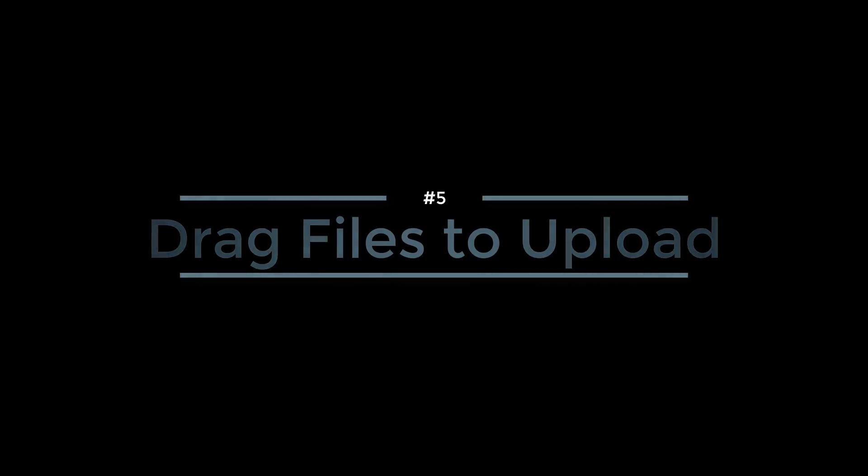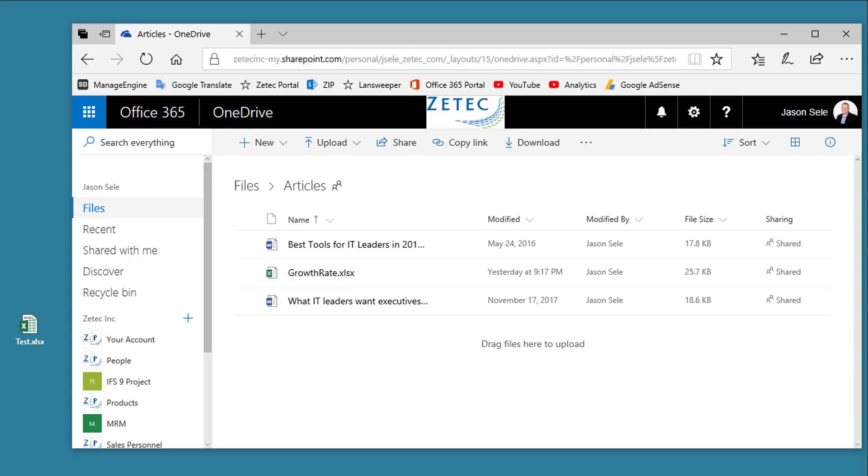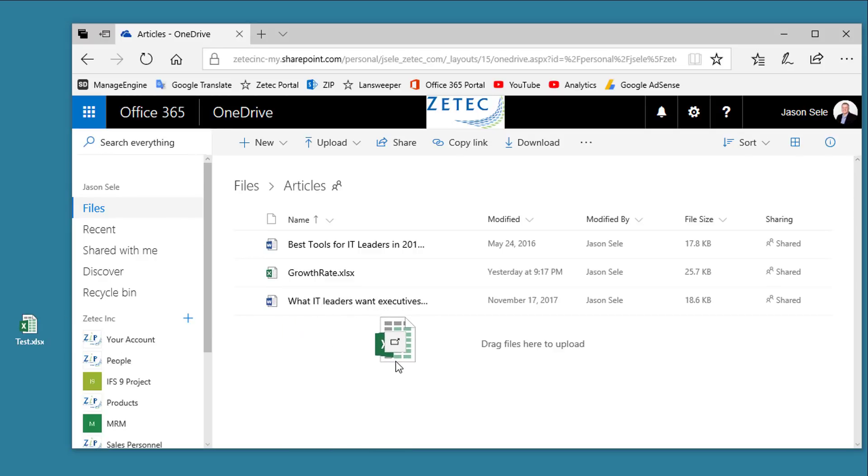Number 5: Drag files to upload. No need to do anything special to get files into OneDrive. If you have your portal open, all you have to do is take a file and drag and drop it right on to the desktop.